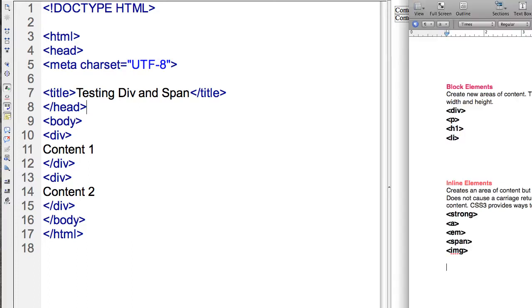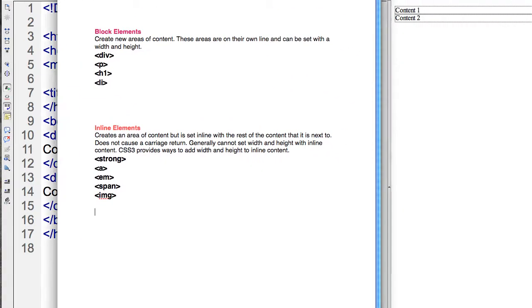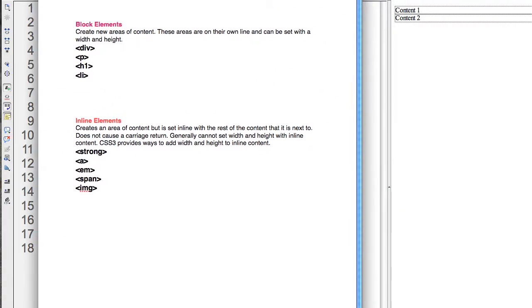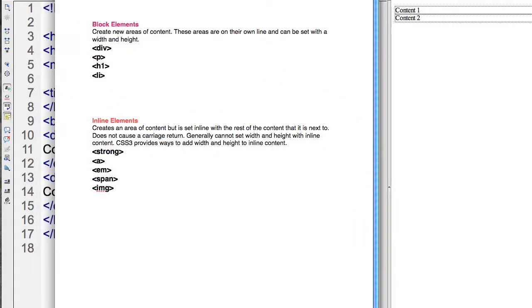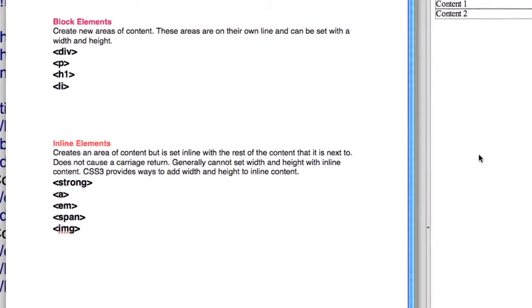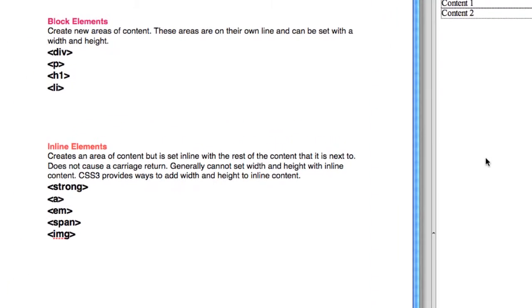Block tags, or block elements, create a new area of content. They cause a carriage return, and these areas are on their own line.